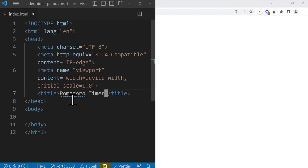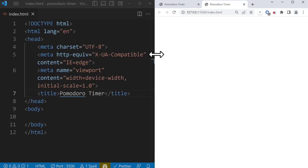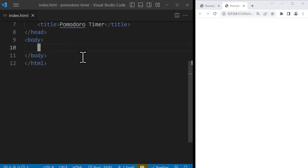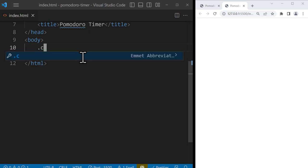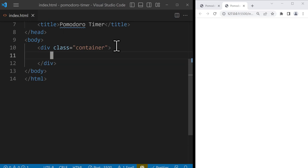Let's bring the editor to the left side and the browser on the right so you can see changes in real time. Inside the body we're going to add our containers, heading tags, and buttons. I'm going to add a div with a class of 'container' which will cover all the website. To create a div with a class of container, just write '.container'. Then inside it, add an h1 tag with the class of 'title'.